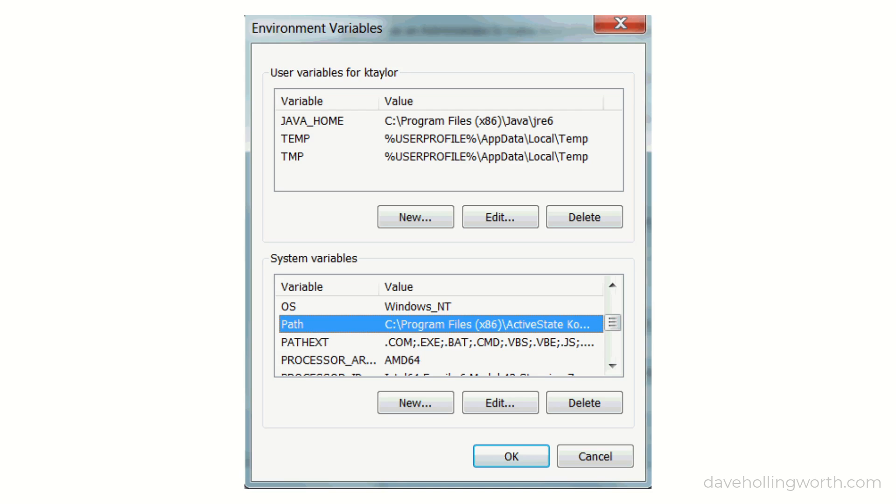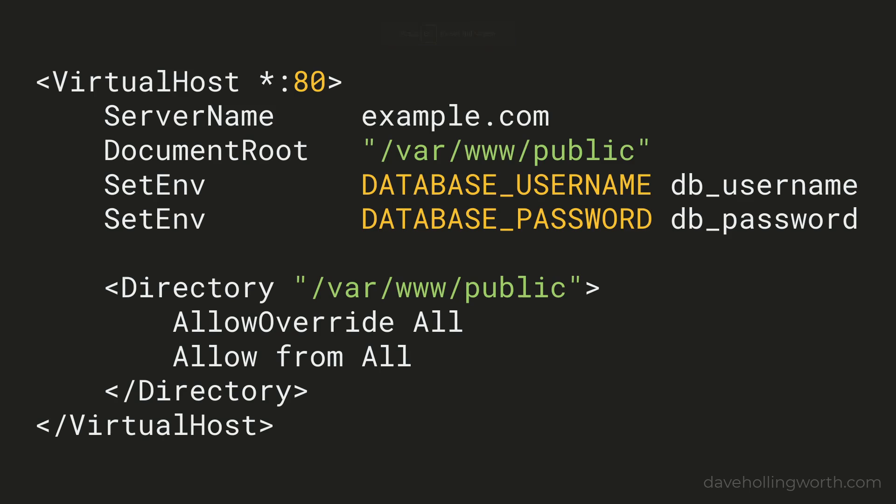These can also be set in the web server configuration, for example, in Apache, using the setenv directive.